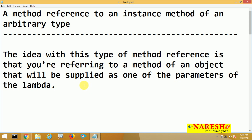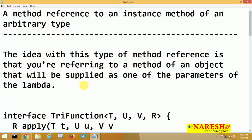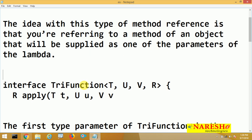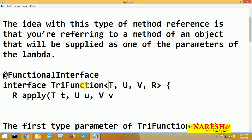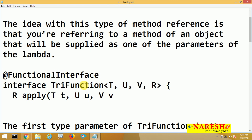We will try to see with an example how exactly this works. Assume there is one functional interface and the name of this functional interface is TriFunction. This functional interface is generic and it has four type parameters: the first parameter name is T, the second is U, the third is V, and the fourth is R.